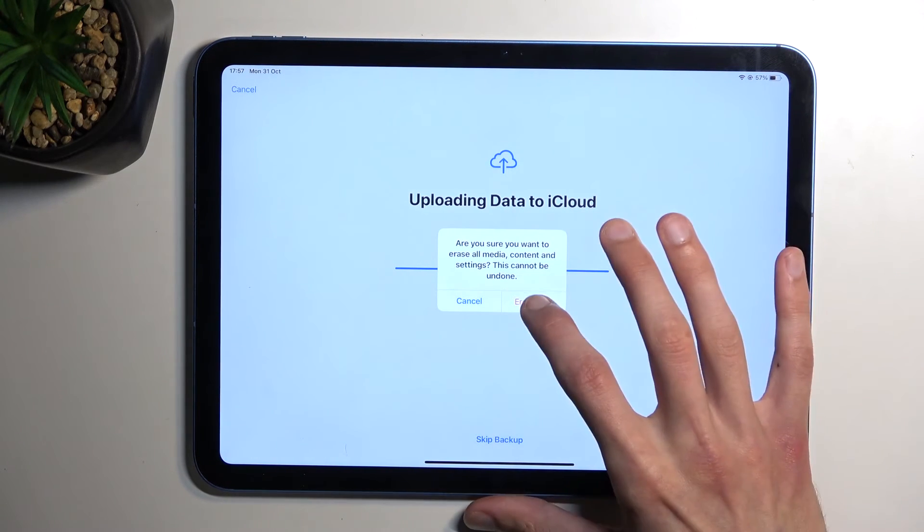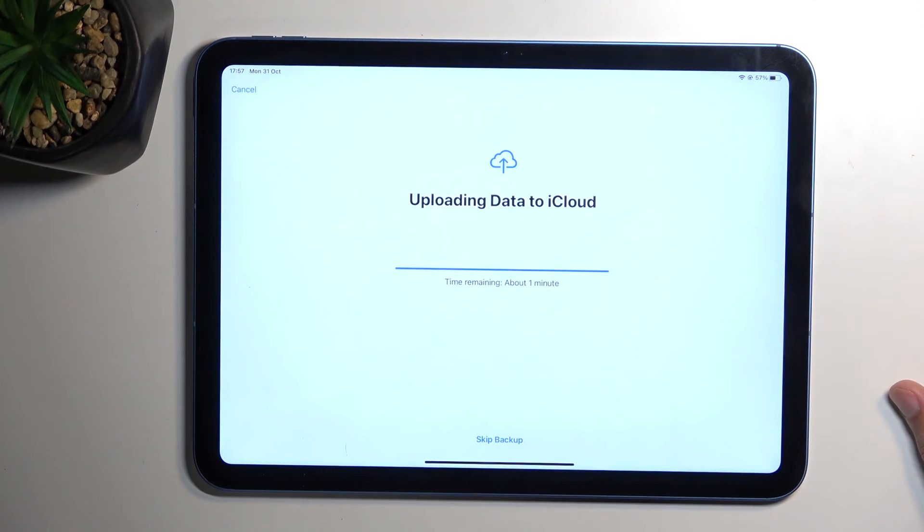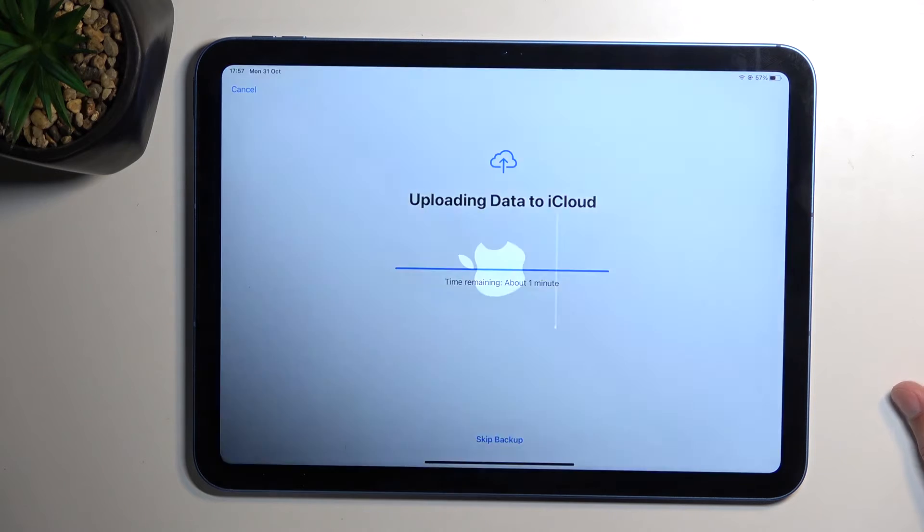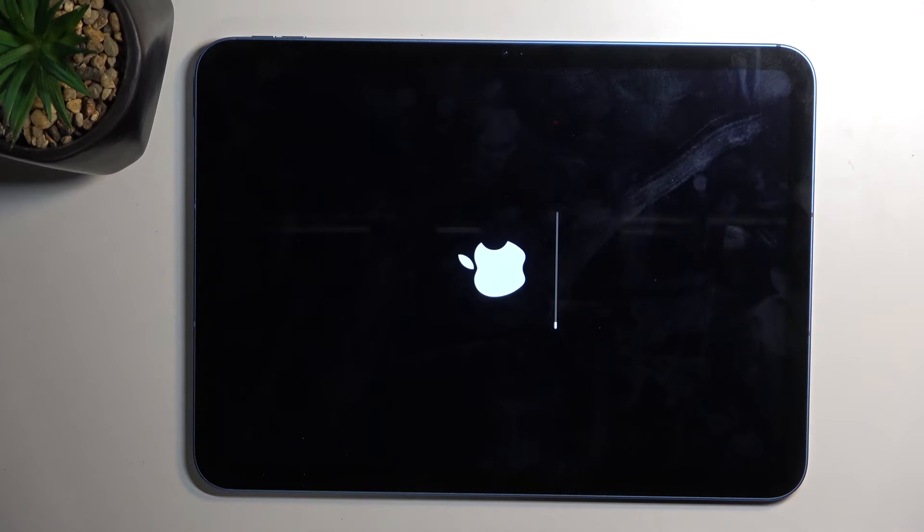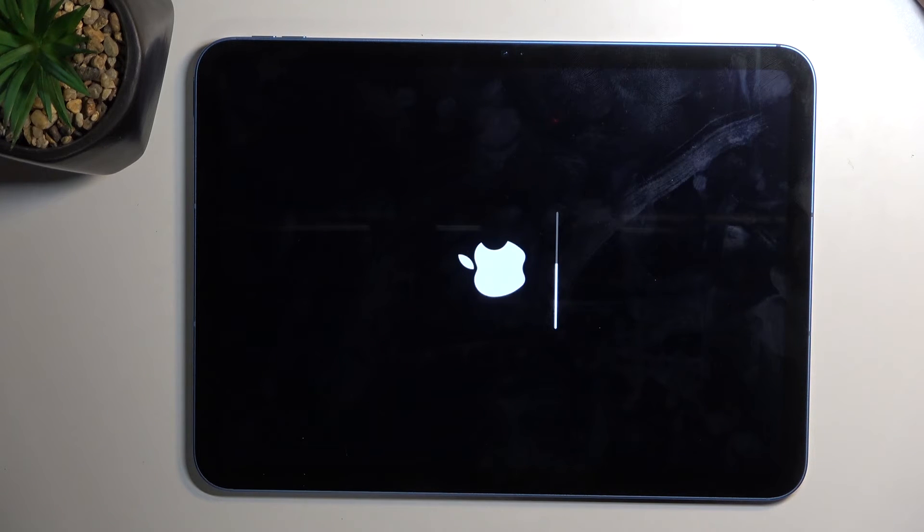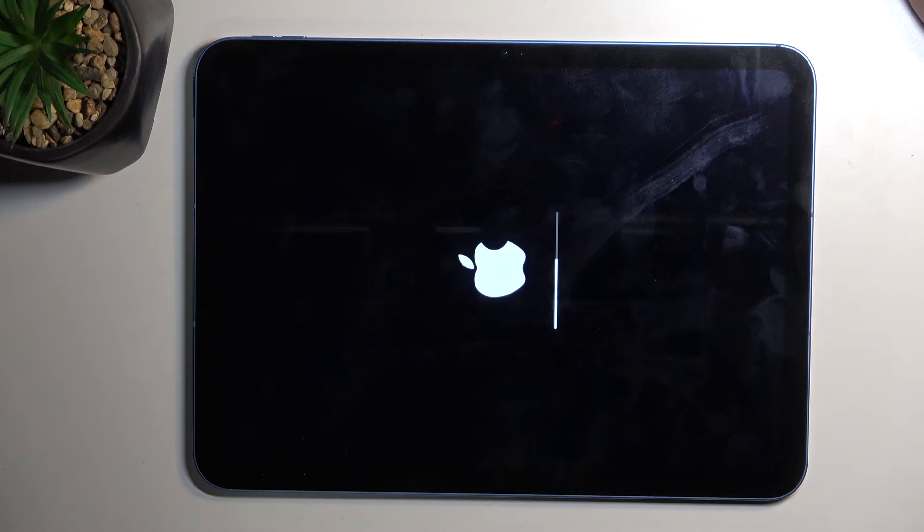But I can just do it right away, so I'm going to let it run through and come back once it's finished.